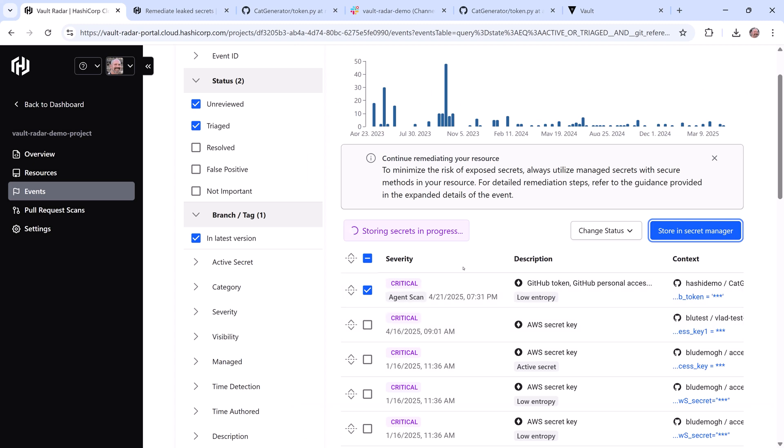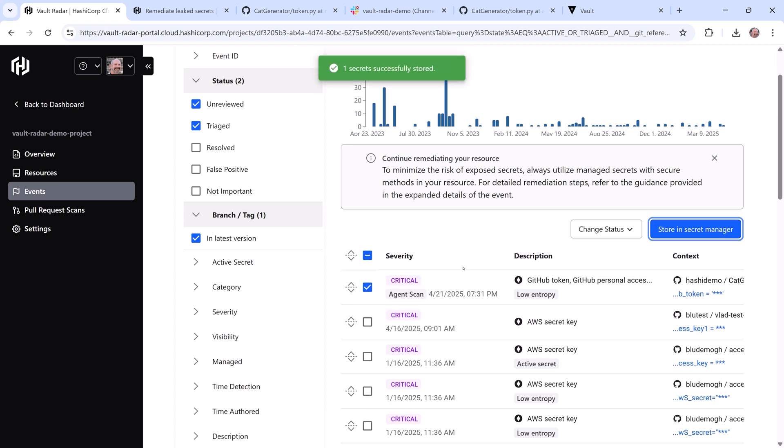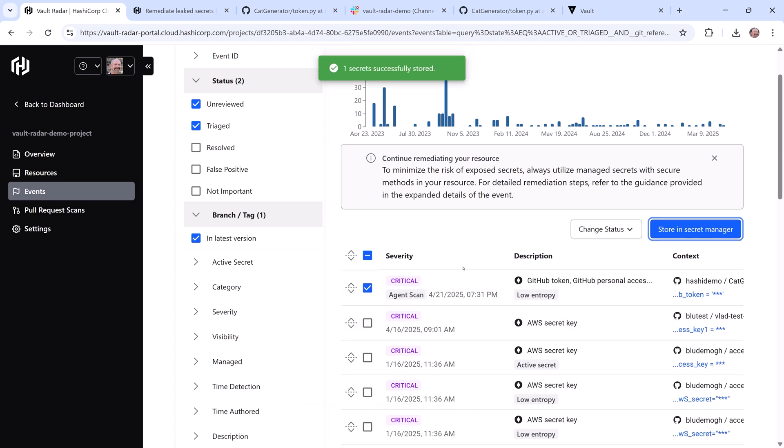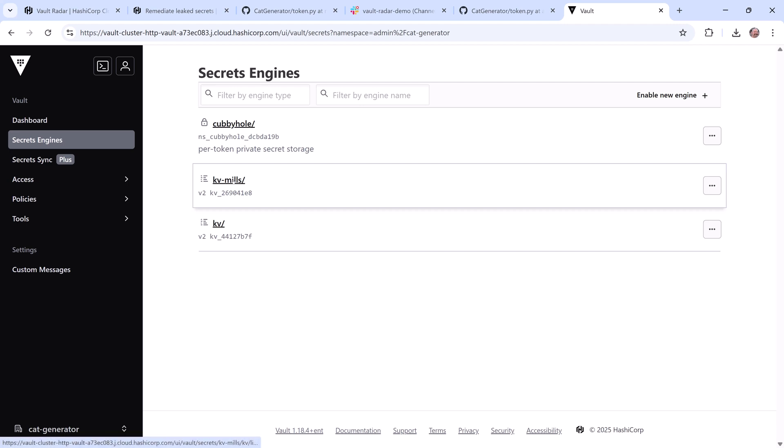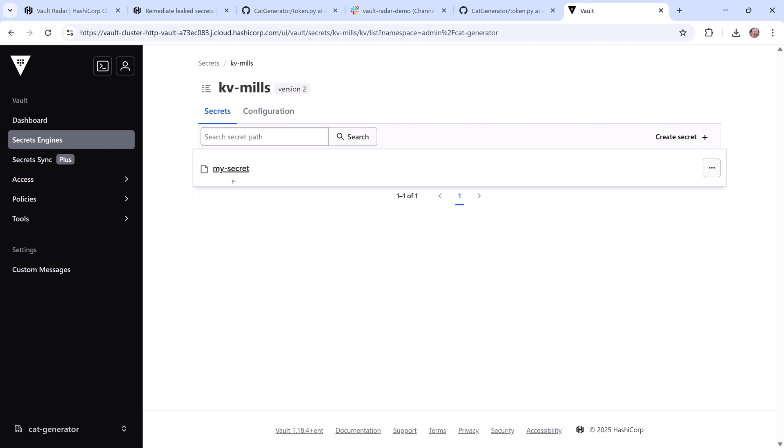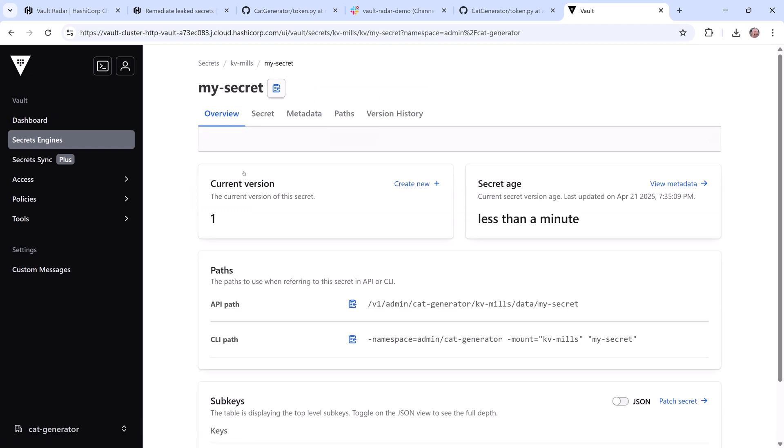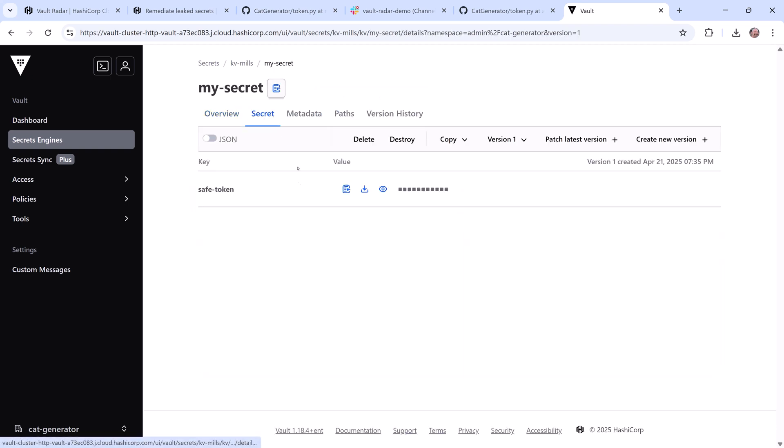Once I've done that, I'll jump over to my Vault dedicated instance where I'm logged into the cat generator namespace. This is part of the path I set for the Vault instance. There's also a KV Mills secrets engine mount I set up ahead of time and at my secret path I can see the secret key I set and the secret has been successfully copied over to Vault.